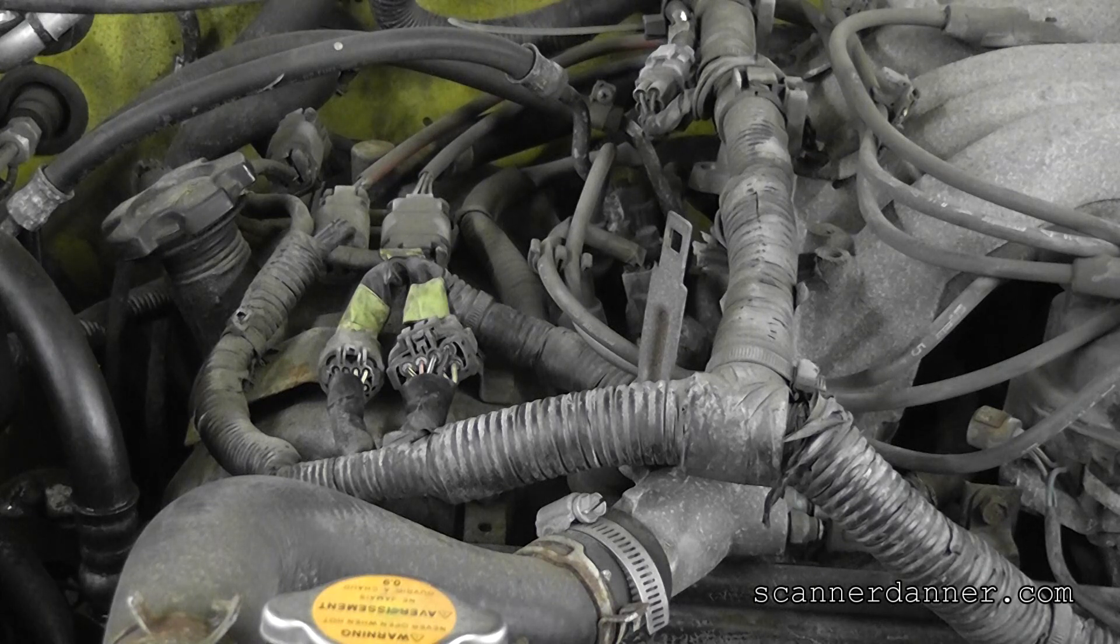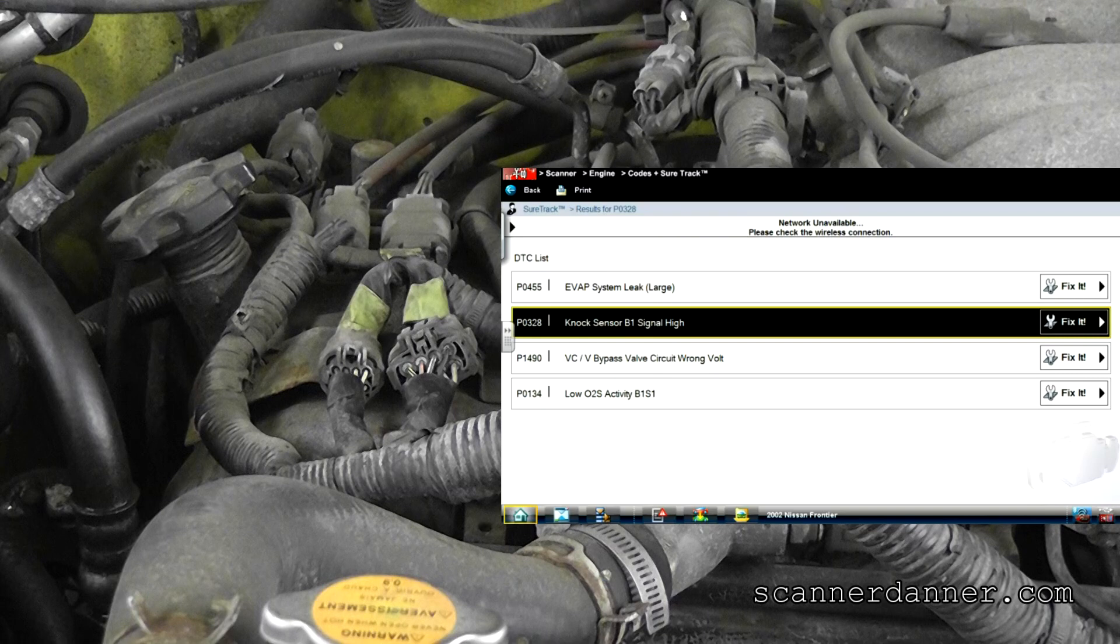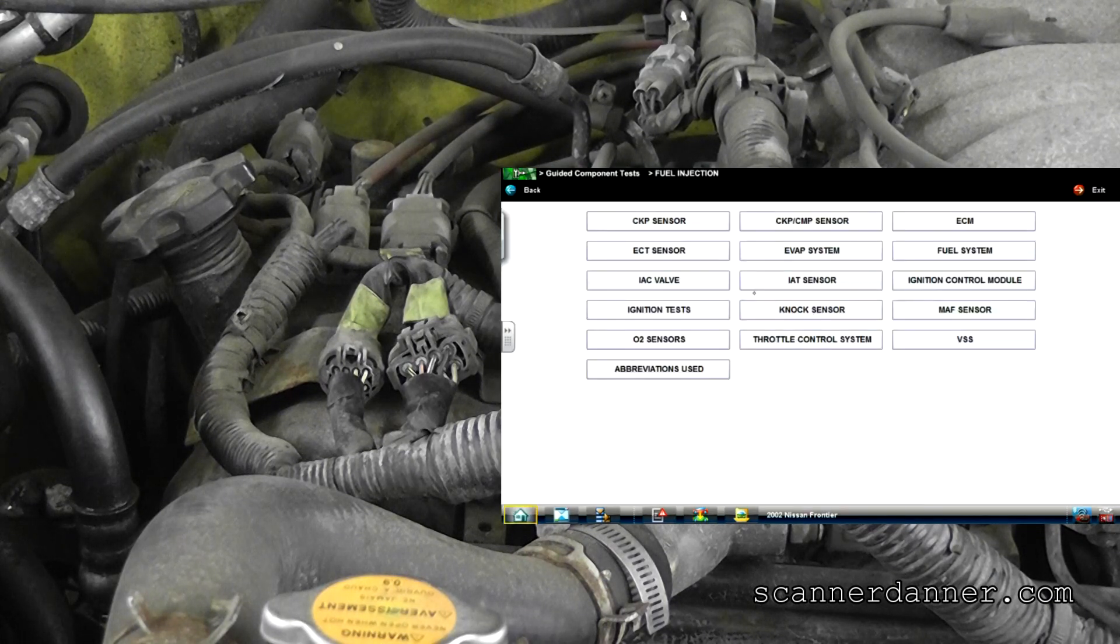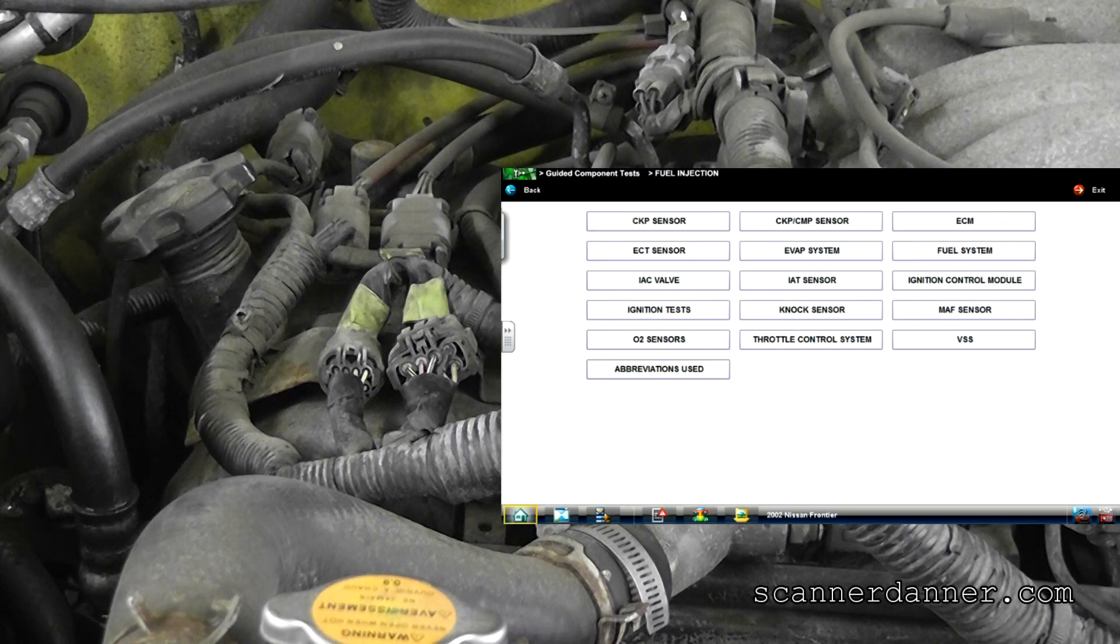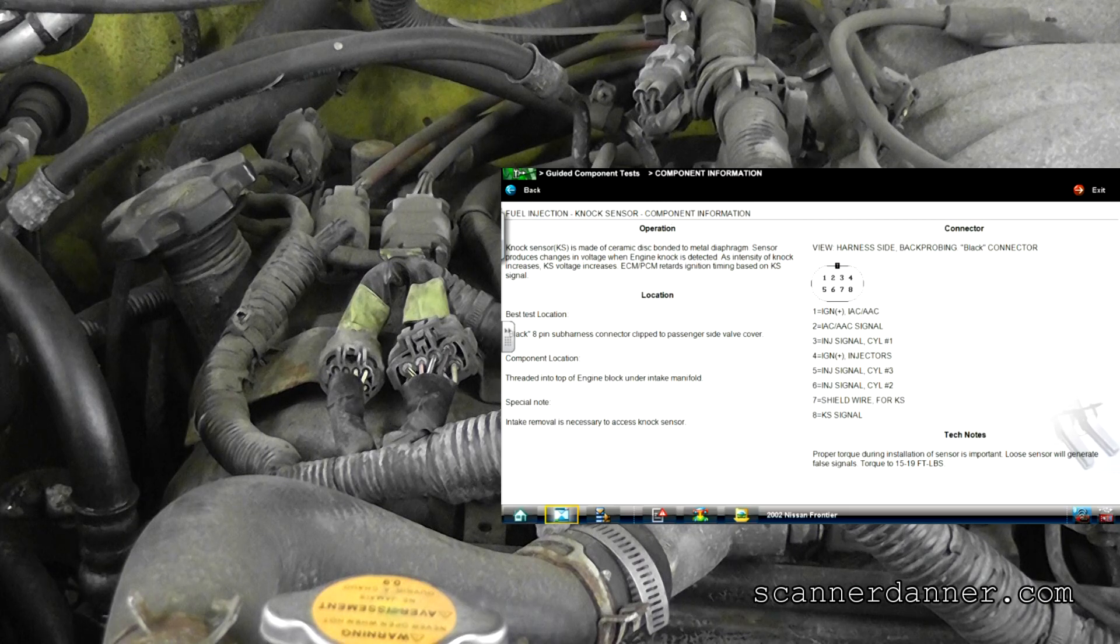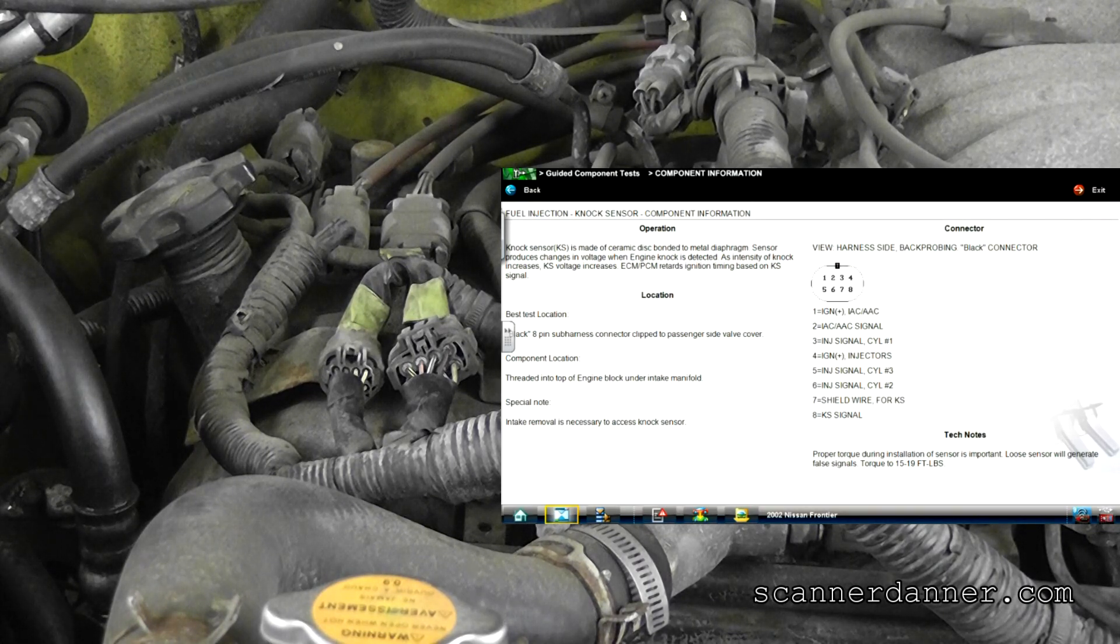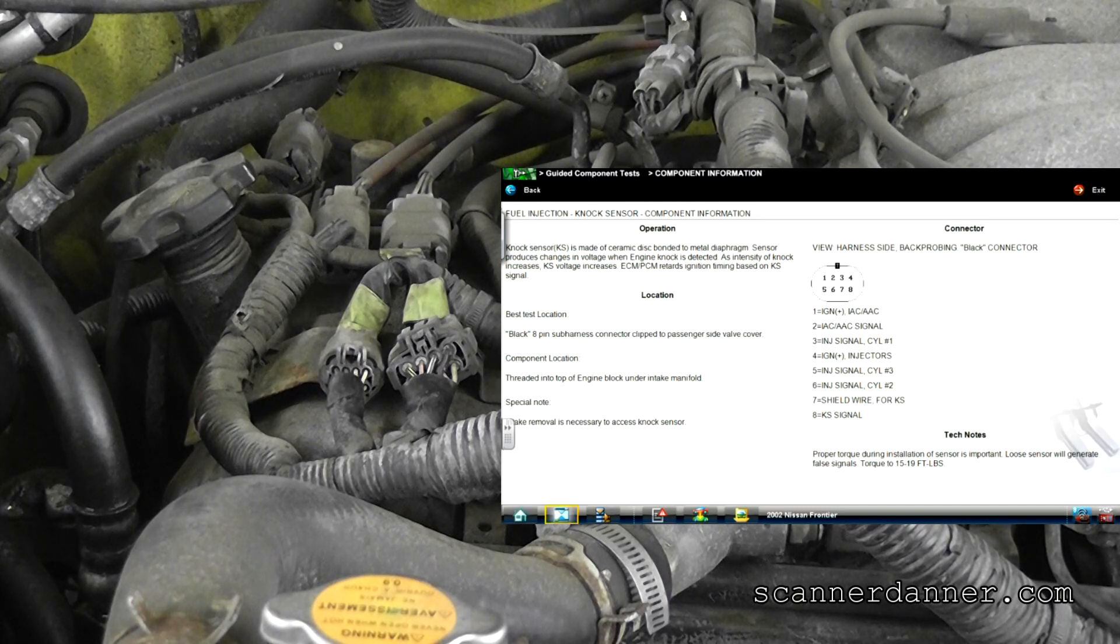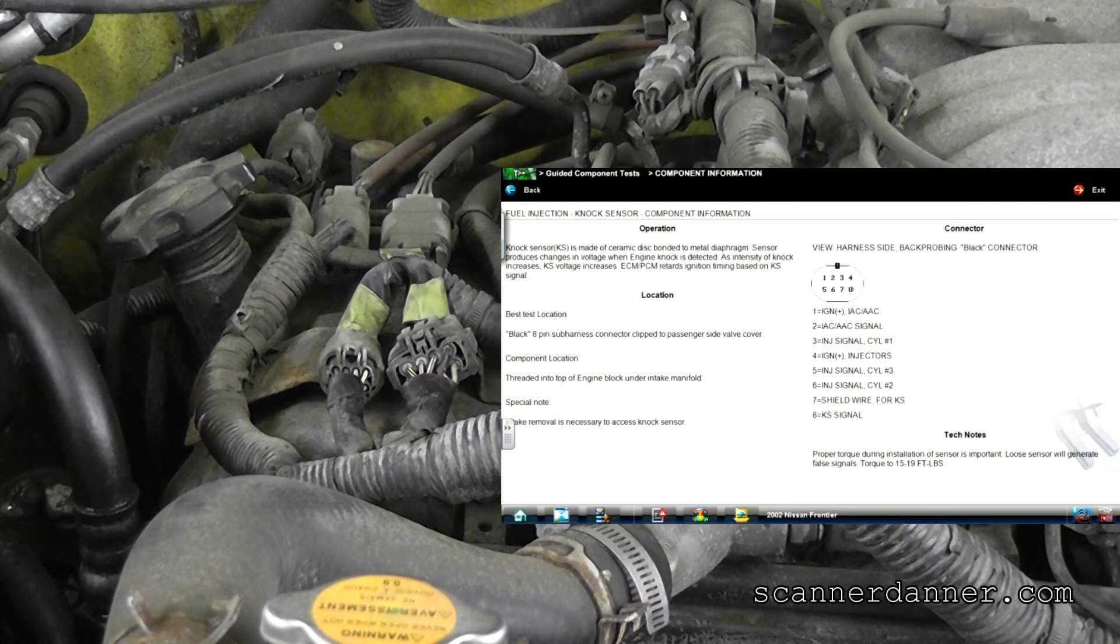The nice thing about having a professional tool like the Varus or the Vantage Pro or Modus, there's different models that use this. If you go to the home tab and then go to your guided component tests, this is unique to the Nissan. Pick the NOx sensor and we'll go to component info. And there you go, this is where I probably learned about it the first time is using this particular tool.